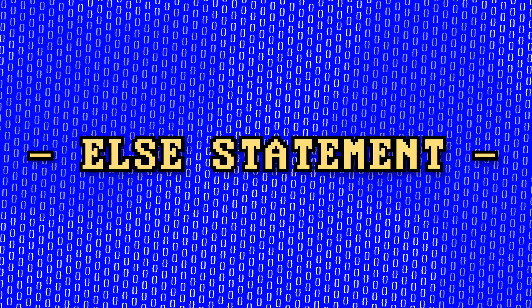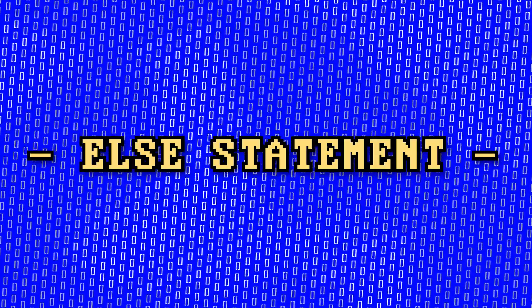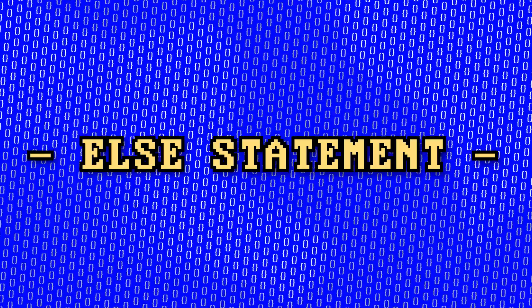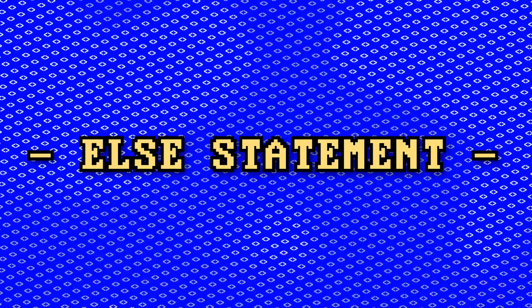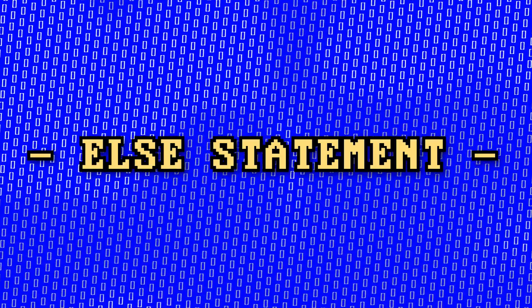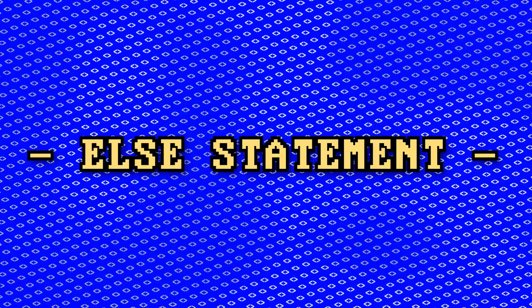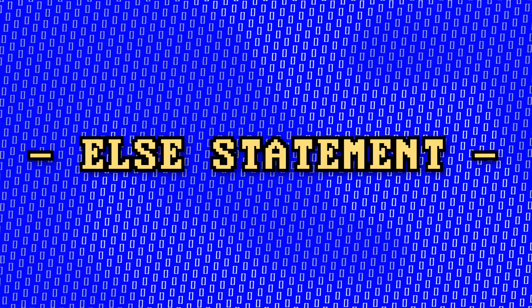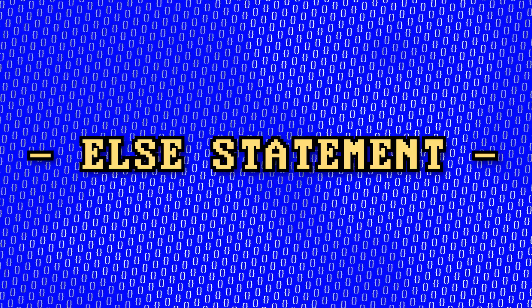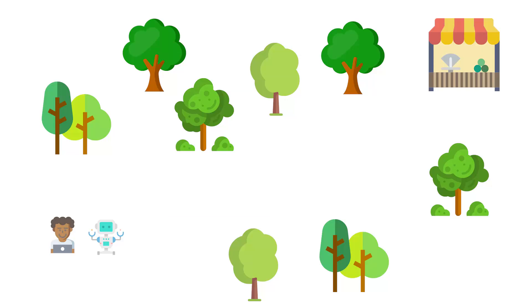Since you're watching a video on else statements, I'm going to assume that you know what an if statement is, or in other words, an if-this-then-that statement in disguise. But if statements alone are very limited.